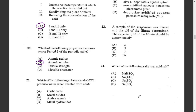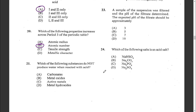Question twenty-one: which of the following substances does not produce water when reacted with acid? The options are carbonates, metal oxides, reactive metals, or metal hydroxides. All except C — reactive metals — produce water. When a metal reacts with acid, it produces the salt and hydrogen gas. So the answer is C.